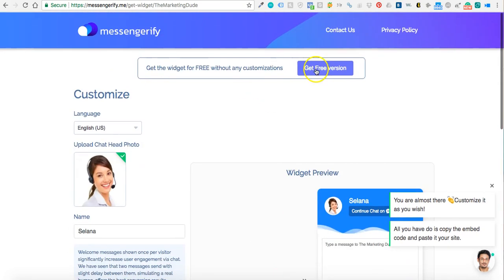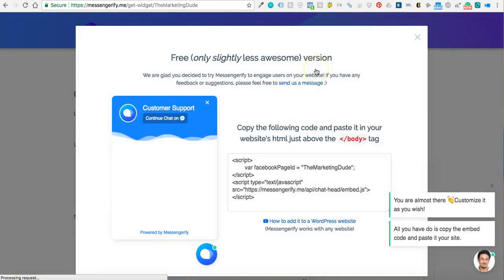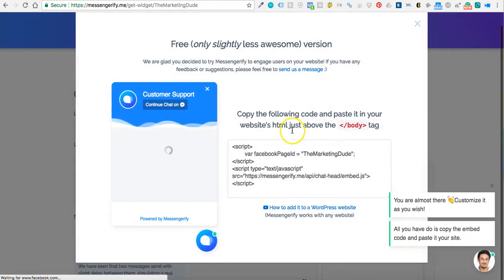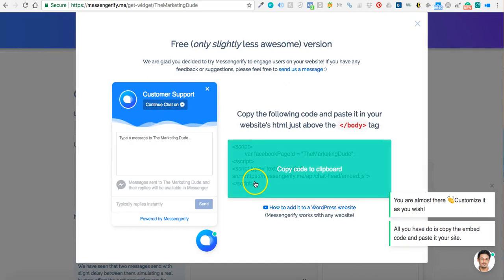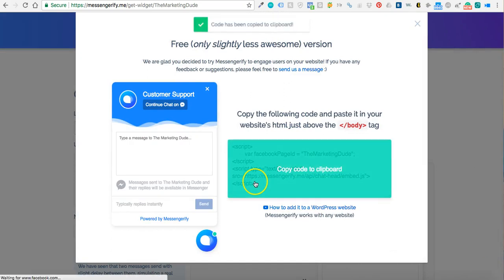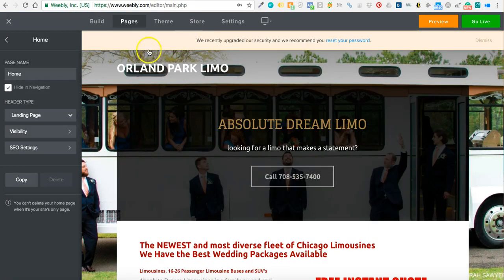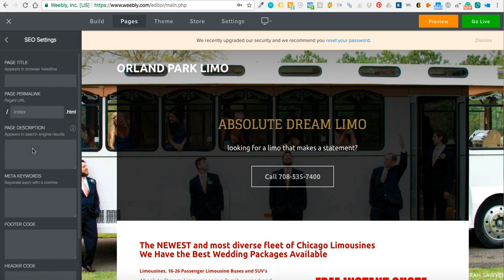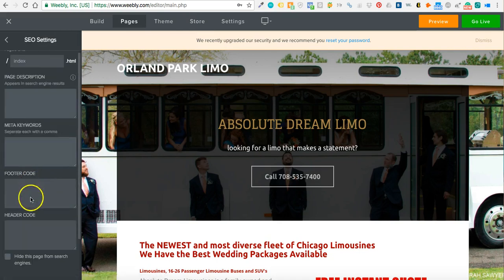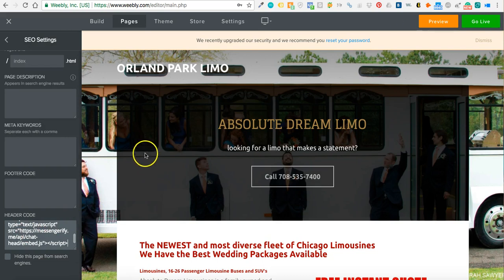You just get the free version, copy the actual code, move over to the CMS of your website and paste that in the header of the website. Click preview.